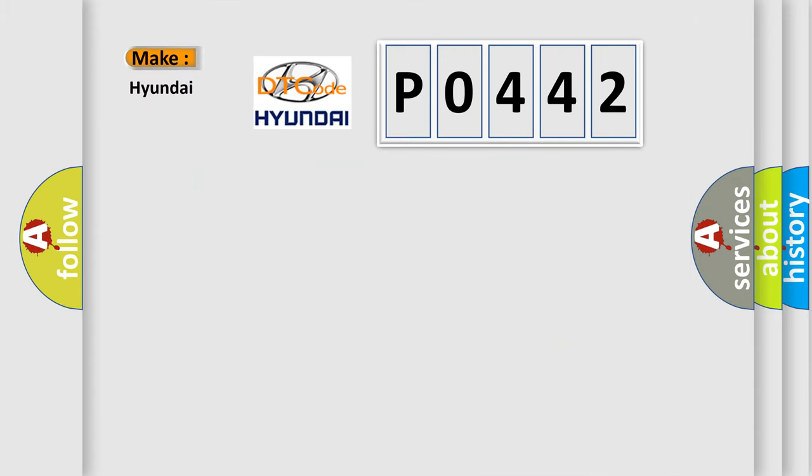So, what does the Diagnostic Trouble Code P0442 interpret specifically for Hyundai car manufacturers?